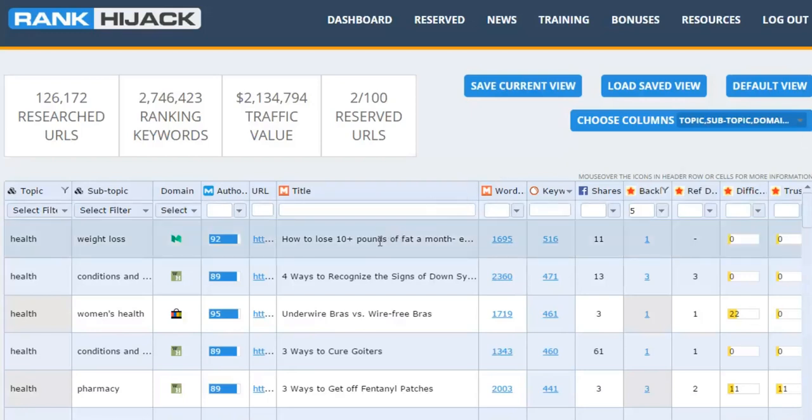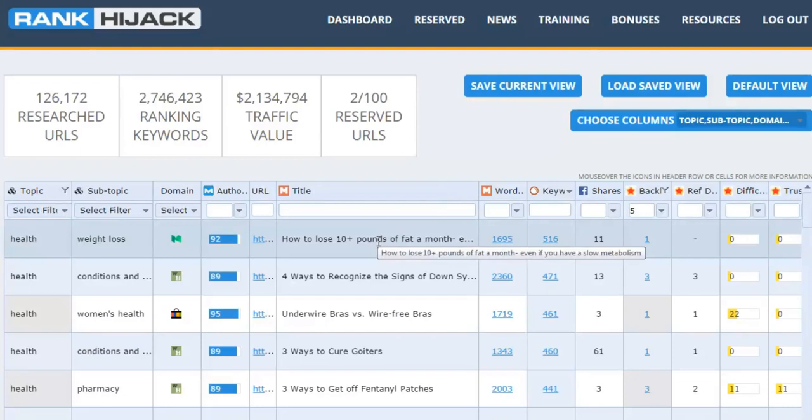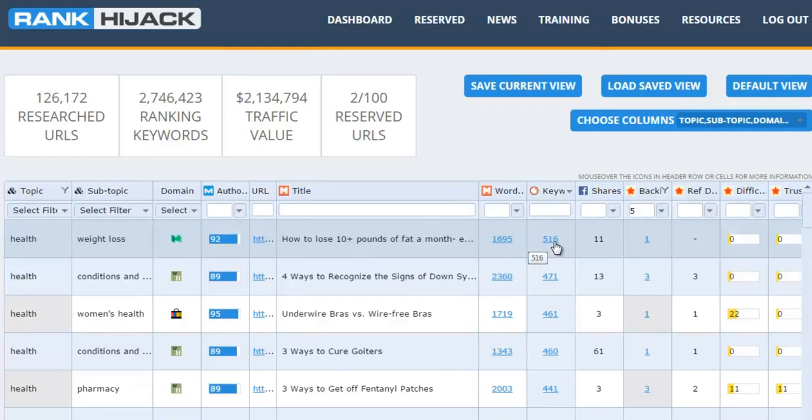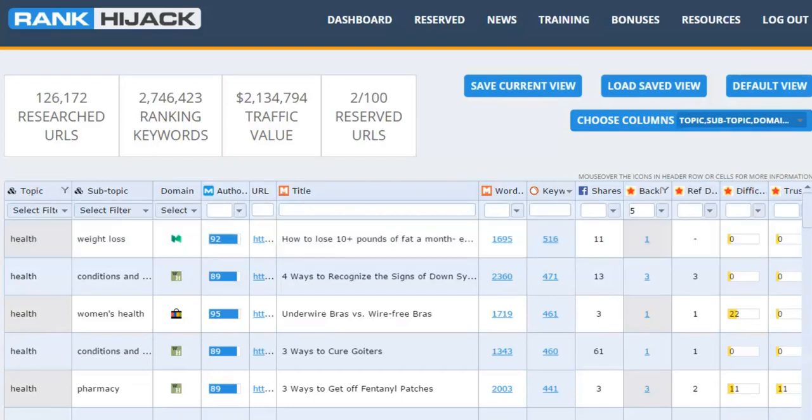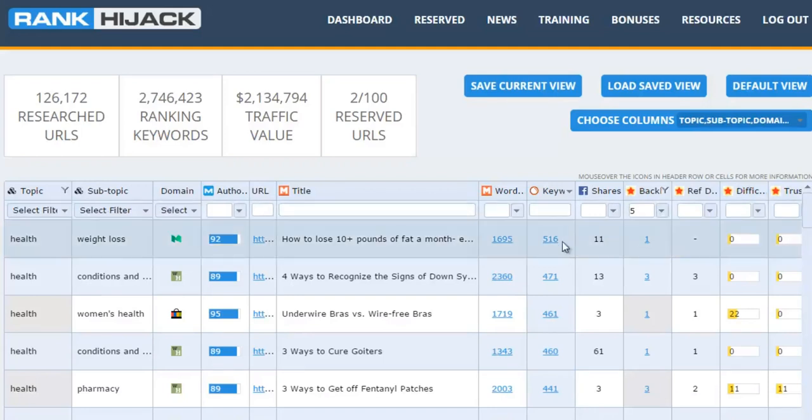And how about this? The very first result we see: how to lose 10 pounds of fat a month, even if you have a slow metabolism. That's ranking for over 500 keywords, that's getting some solid traffic, free traffic from Google. It's had just 11 shares on Facebook, really not very many backlinks to it. Do you not think you could actually rewrite that copy, set up your own page, point backlinks at it, and outrank it to start grabbing that traffic for your own business?